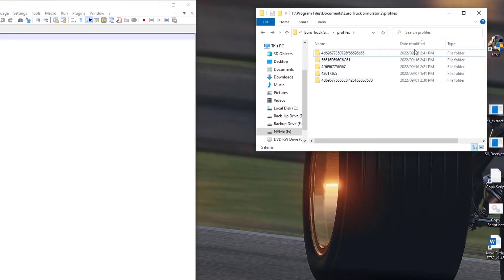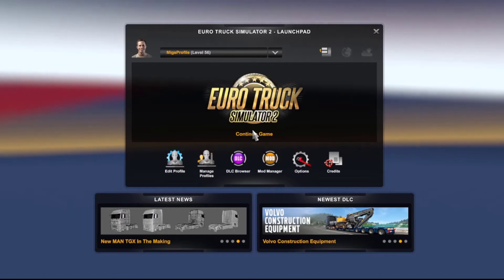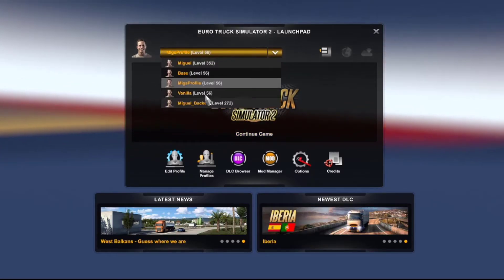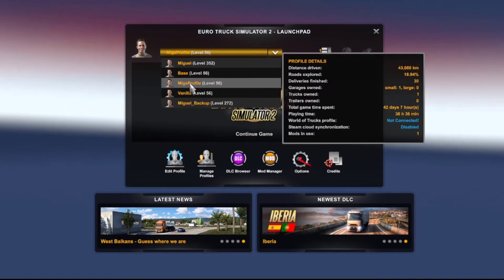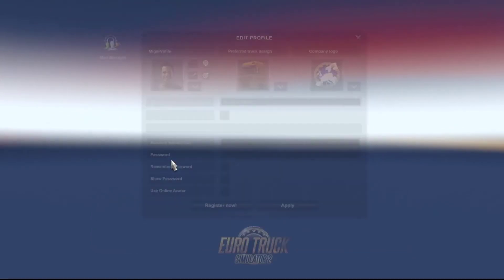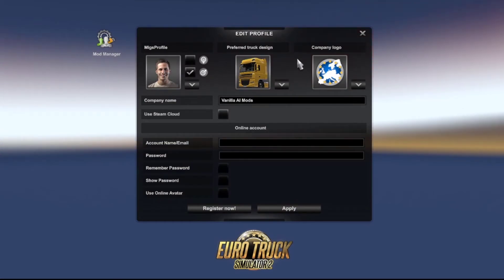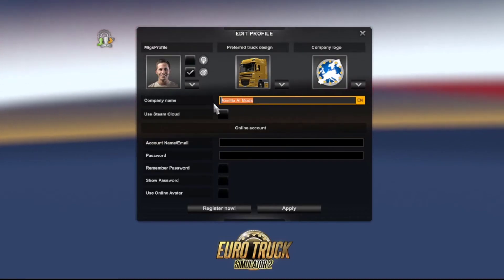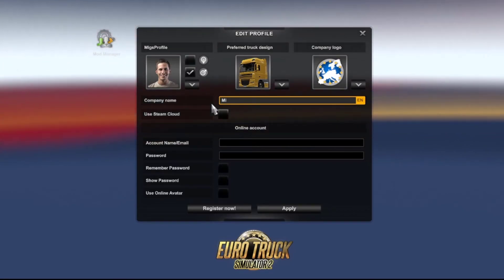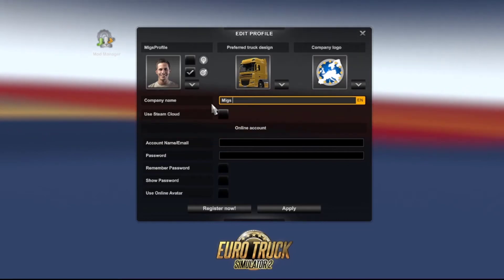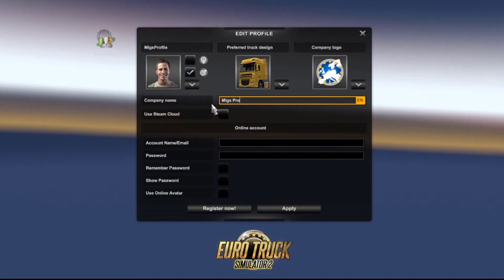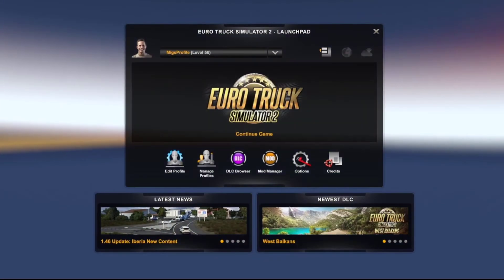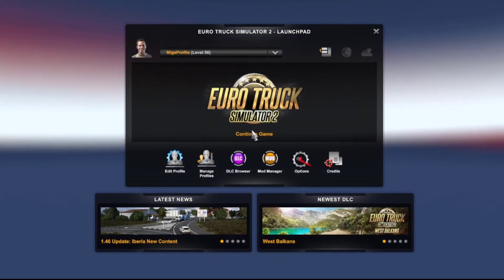Once you've done that, you're good to go — open the game again. Back in the game, you can clearly see the new Migs profile has been created alongside the original vanilla one. Open the new profile, click Edit Profile, and here you can change the display name to whatever you want. I'm going to call it "Migs Profile" — and in this field you can use spaces. Click Apply and you can go into the game. That's as simple as that.